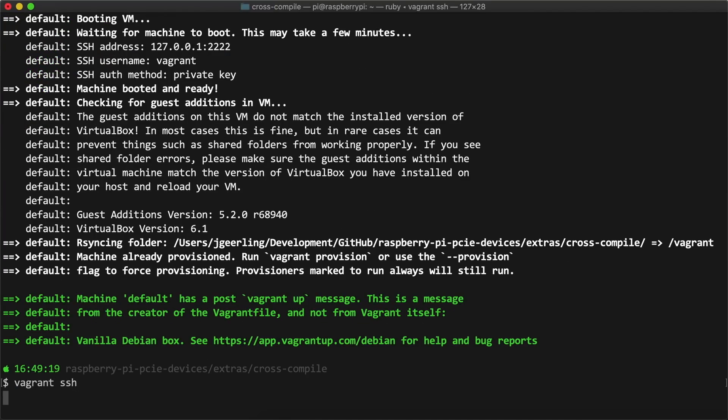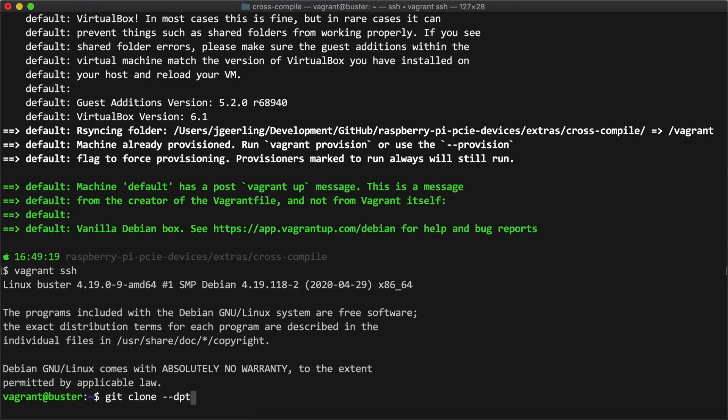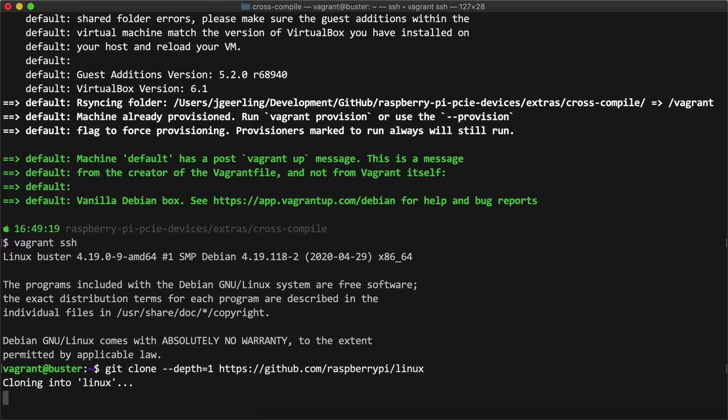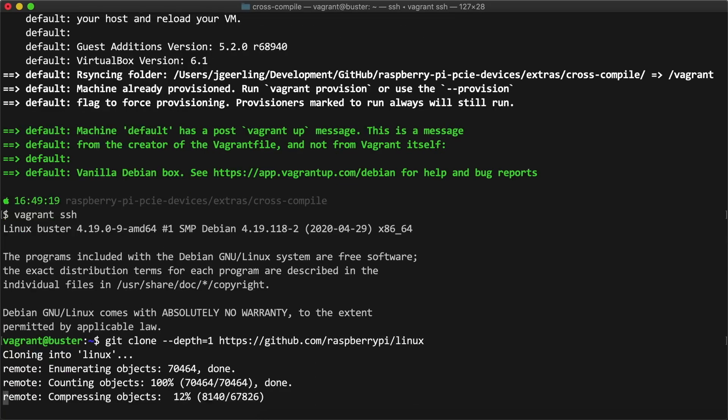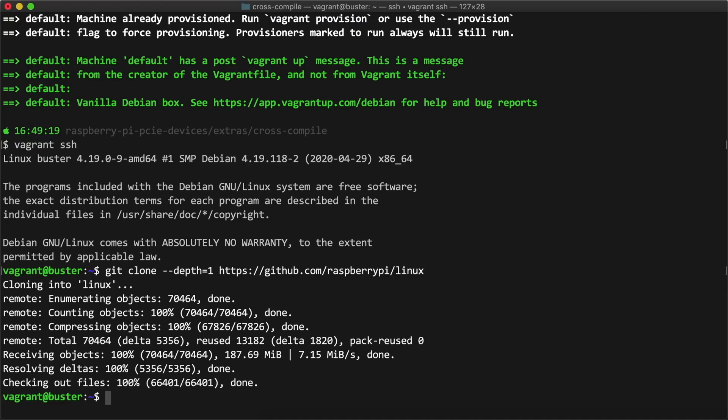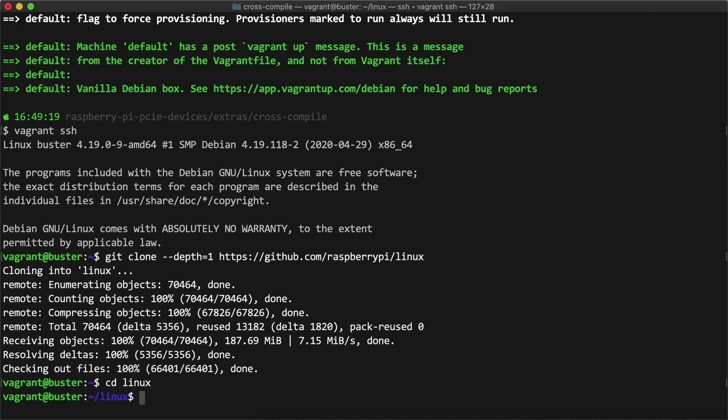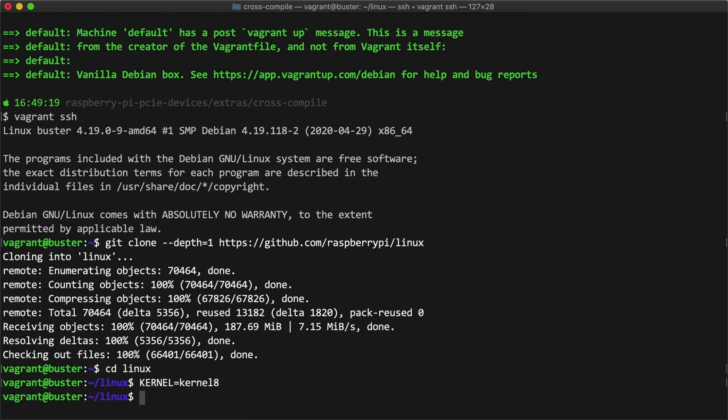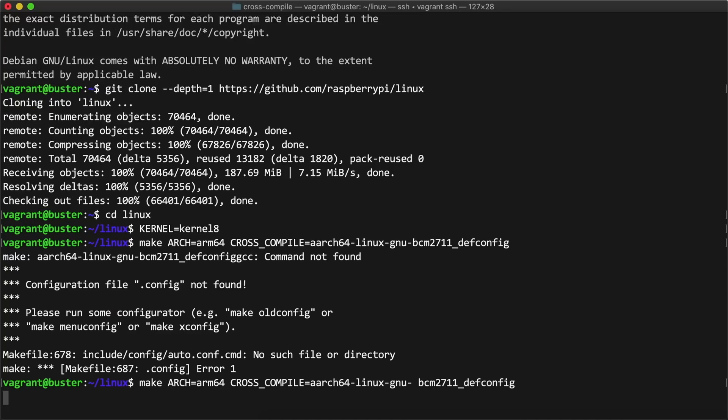The first step to compile Linux is to clone the kernel source, which I did with this git clone command. It takes a little time, but once it's done, I cd'd into the Linux folder, set the environment variable KERNEL=kernel8 since I'm testing with a 64-bit kernel.